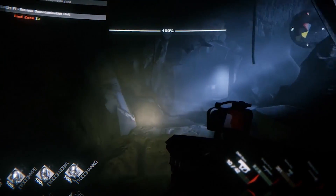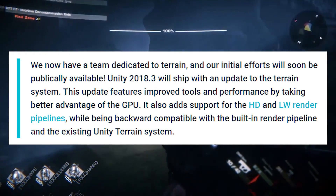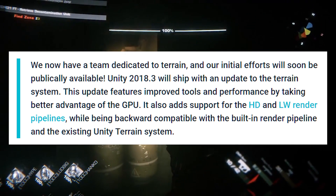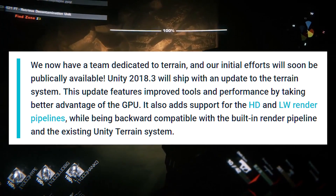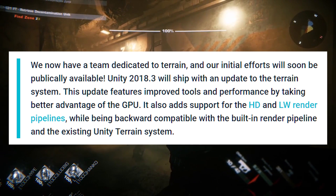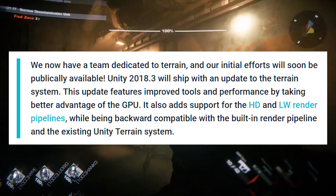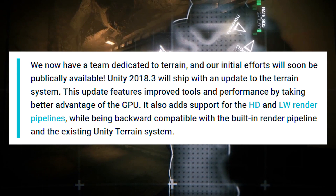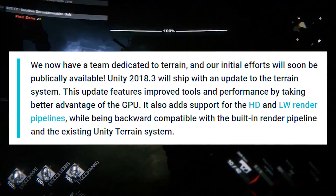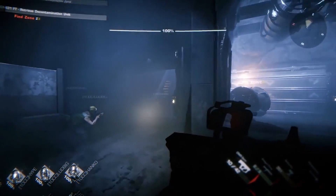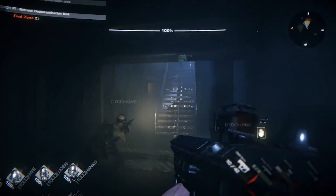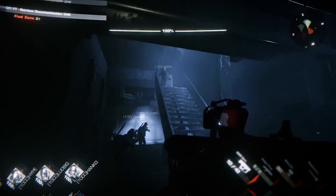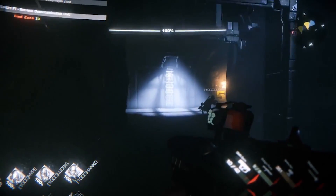This is what Unity started their blog post with: "We now have a team dedicated to terrain and our initial efforts will soon be publicly available. Unity 2018.3 will ship with an update to the terrain system featuring improved tools and performance by taking better advantage of the GPU. It also adds support for the HD and lightweight render pipelines while still being backwards compatible with the built-in render pipeline and the existing Unity terrain system." This is now available in Unity 2018.3 and the easiest way to get the beta is through Unity Hub — link is in the description.